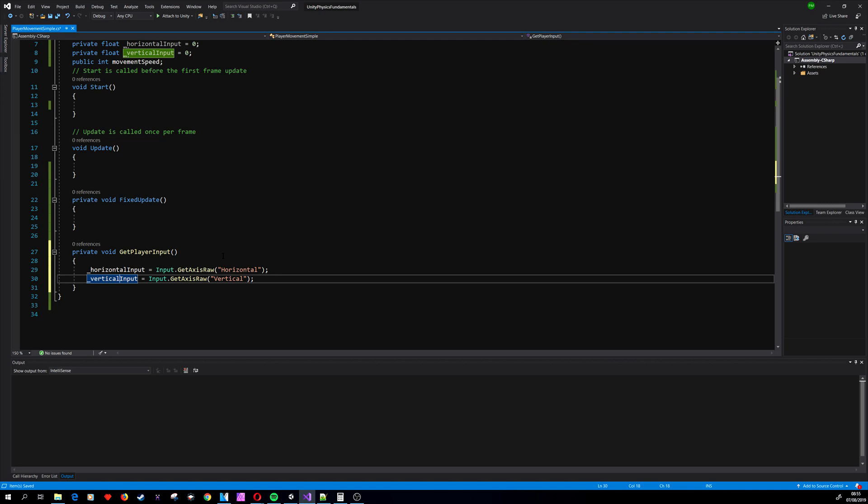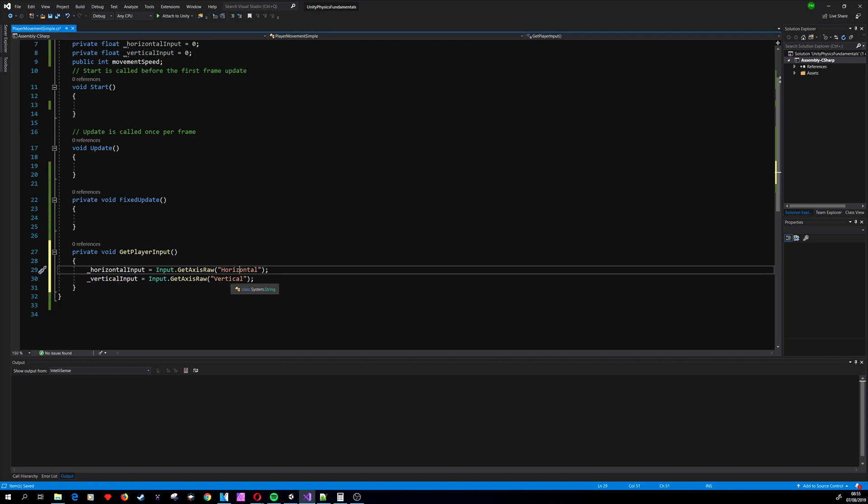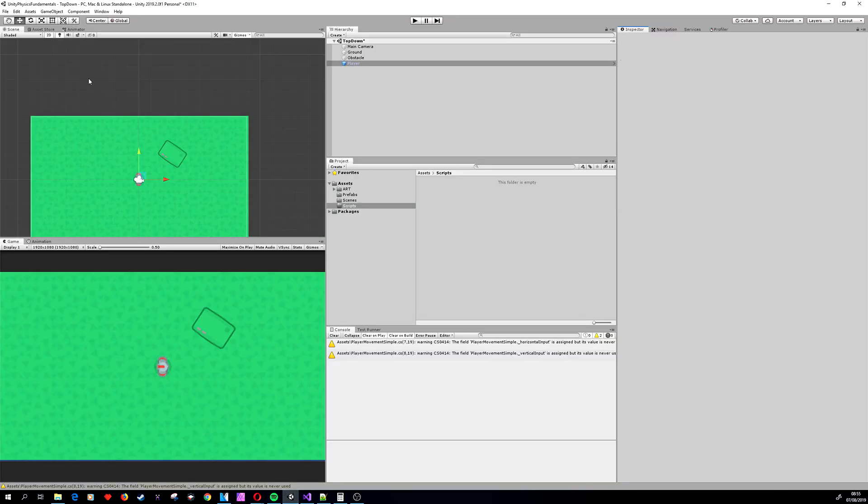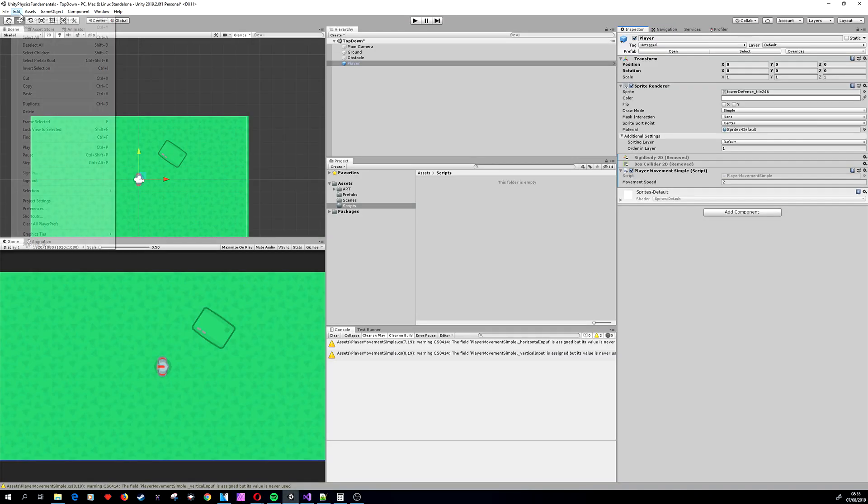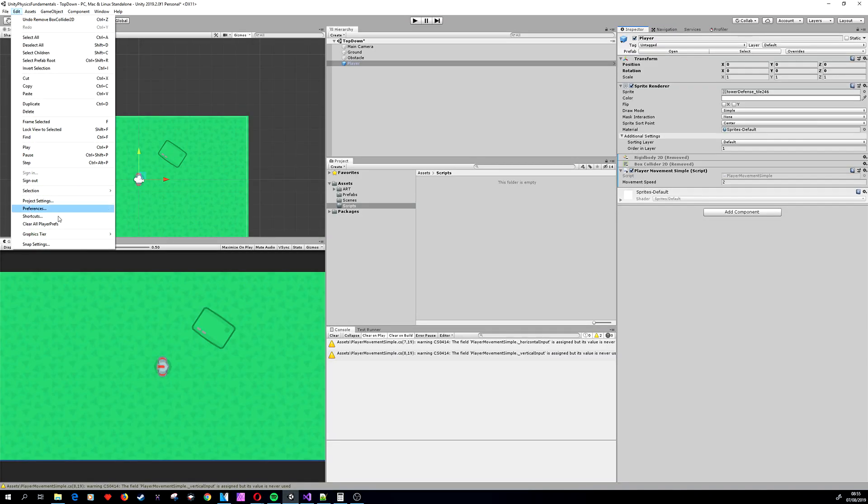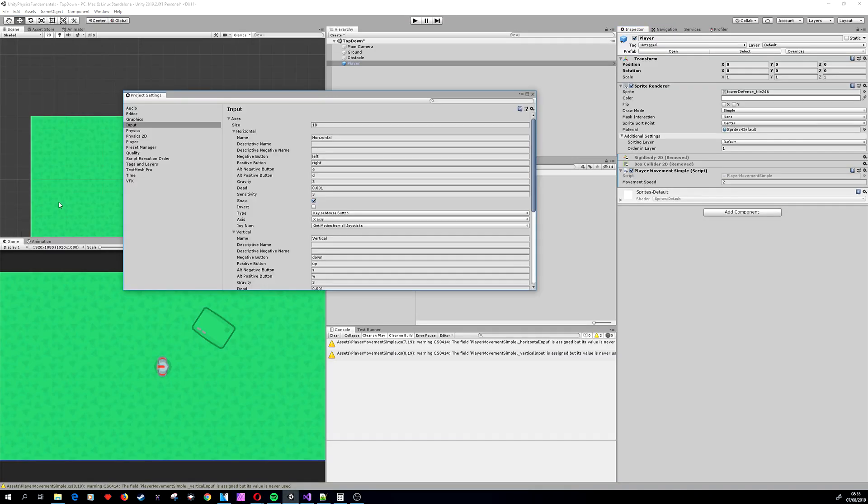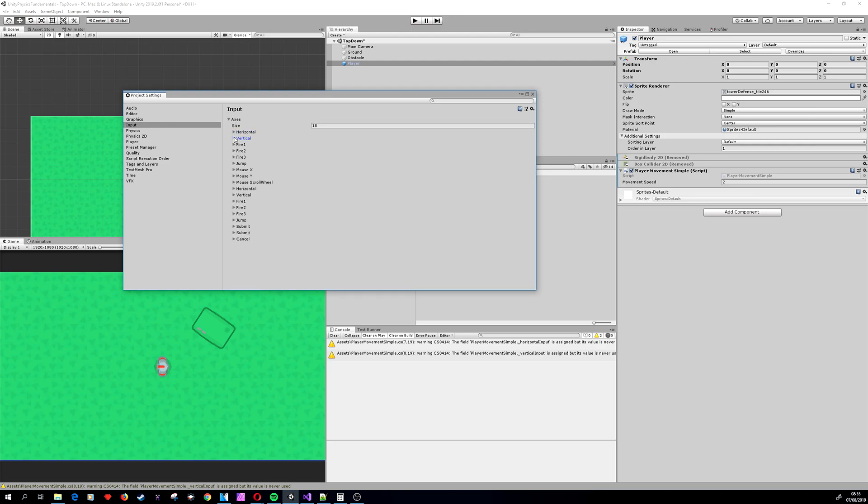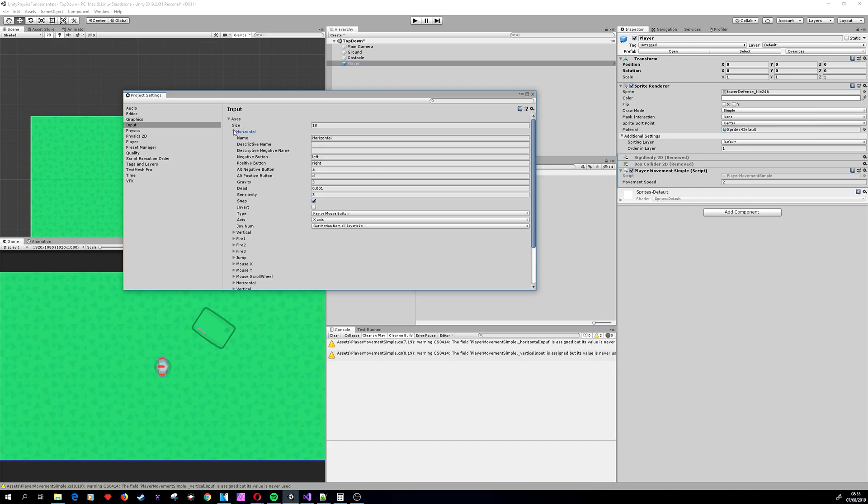We need to know why we are calling horizontal and vertical. Let's see in Unity, in Edit, Project Settings, there is a tab called Input and here are all the axes that Unity accesses. It doesn't matter if you are using joystick or keyboard or mouse; Unity will get the inputs according to those names.